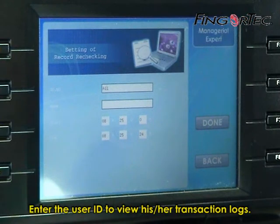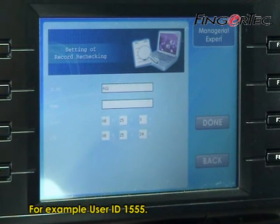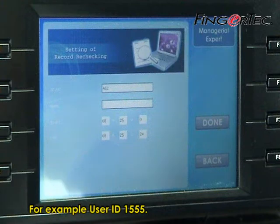Enter the user ID to view his or her transaction logs. For example, user ID 1555.